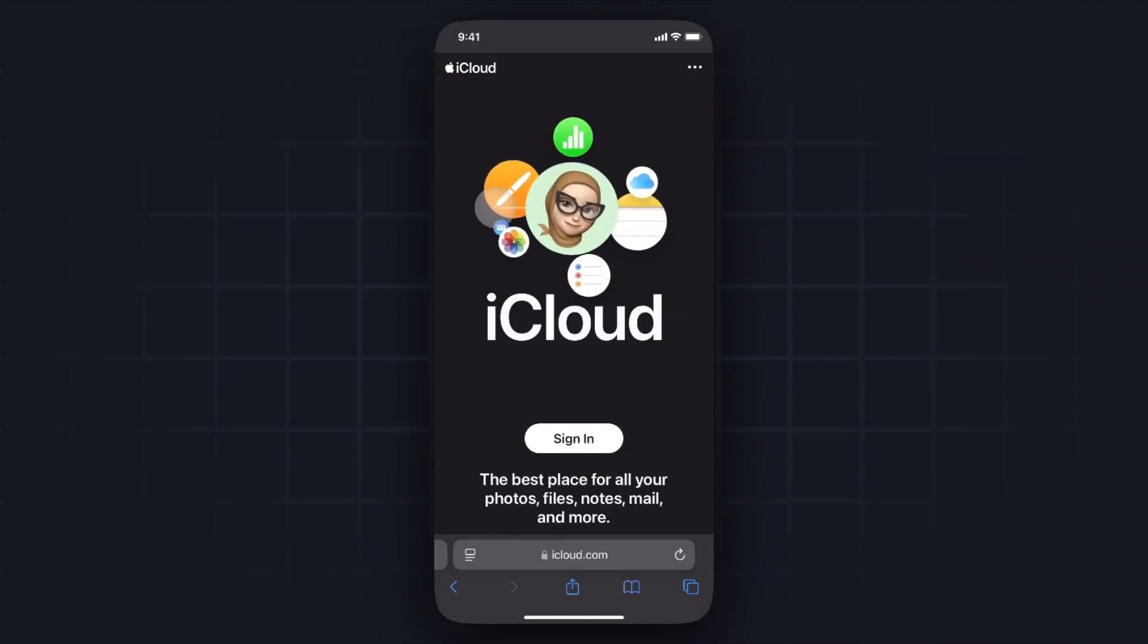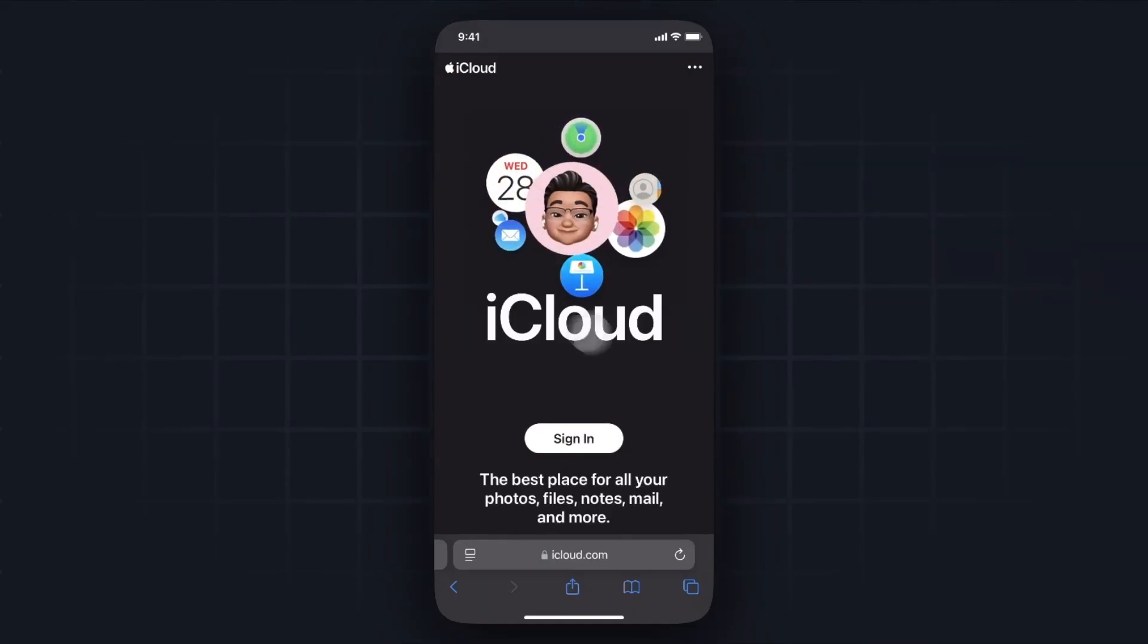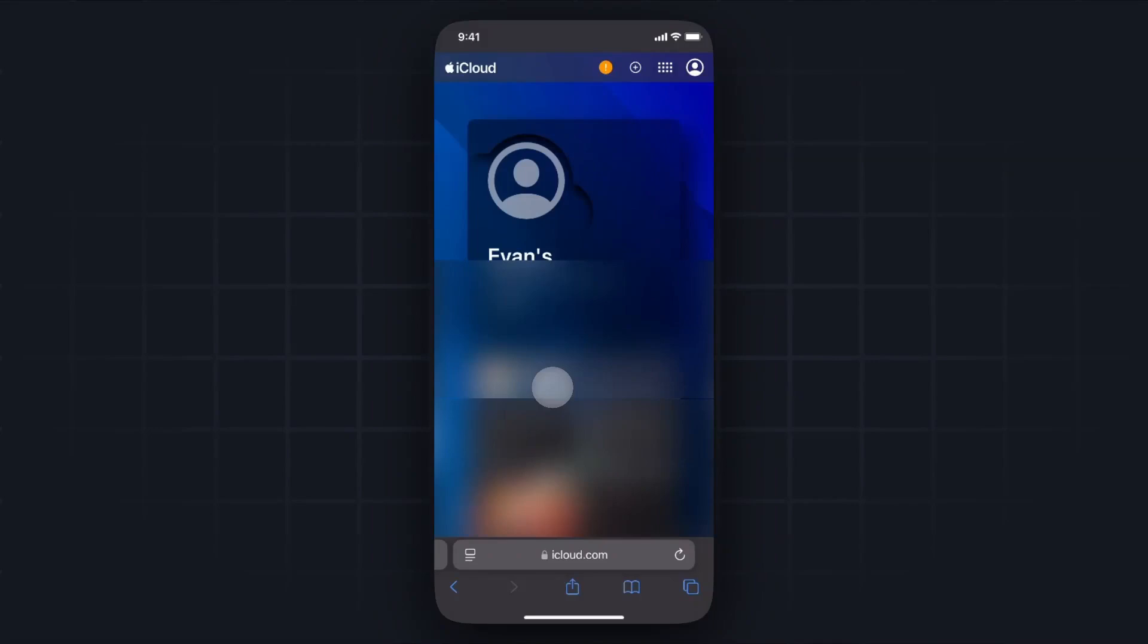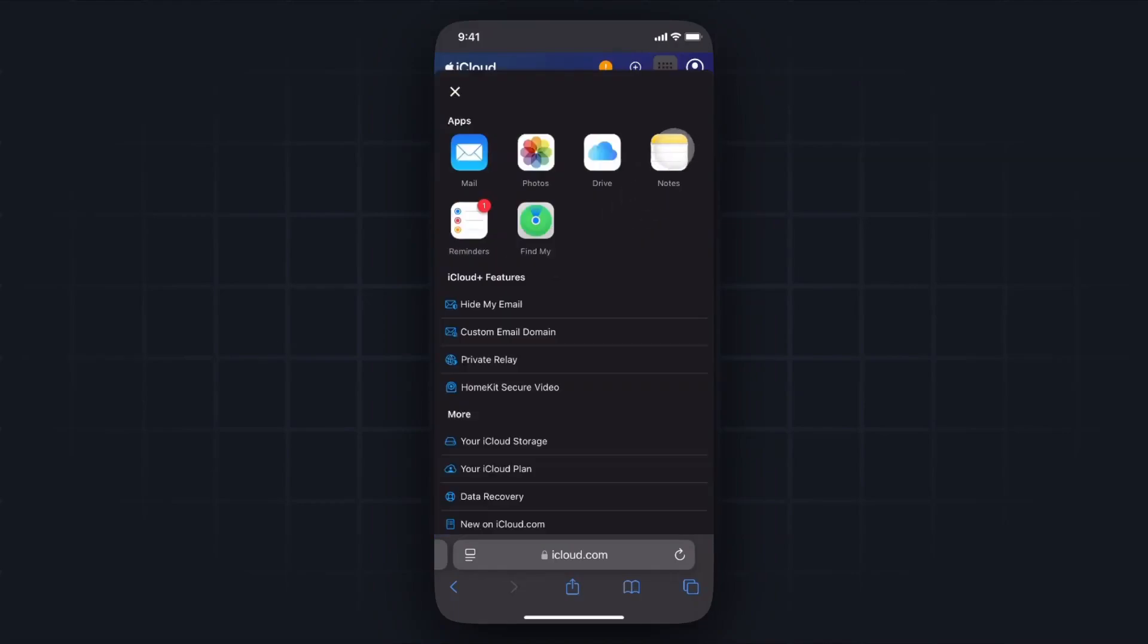From here, we're going to want to sign into our iCloud account. From here, we want to go to the top right where we see these grid of dots here, and then we want to open up the Notes app.